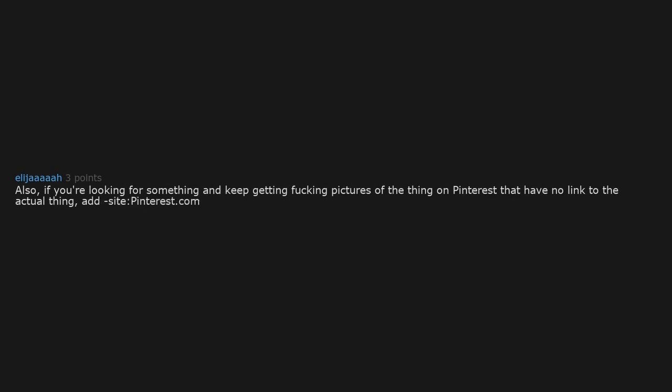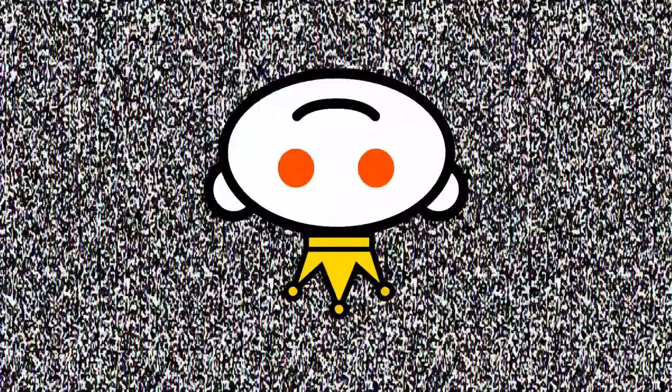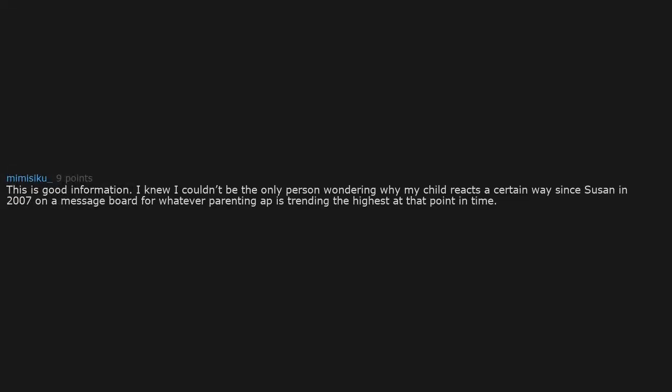Also, if you're looking for something and keep getting pictures of the thing on Pinterest that have no link to the actual thing, add -site:pinterest.com. This is good information. I knew I couldn't be the only person wondering why my child reacts a certain way since some 2007 message board.